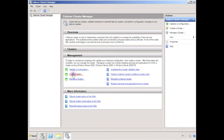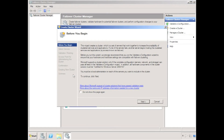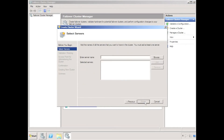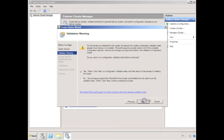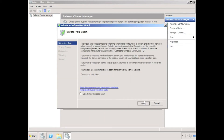I then use failover cluster manager to create a new cluster. I'll add both of my nodes into the cluster and run through the usual Microsoft validation steps.